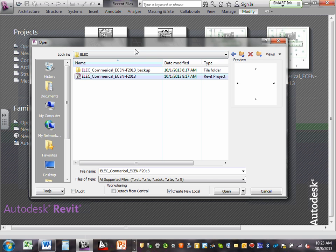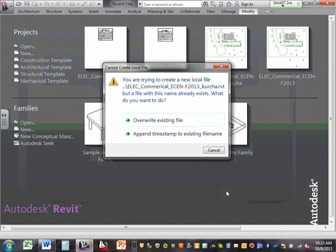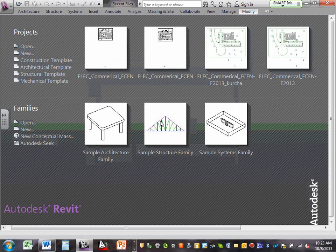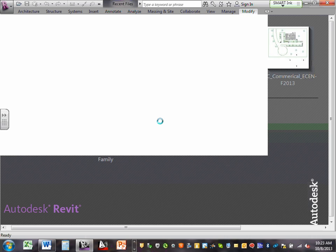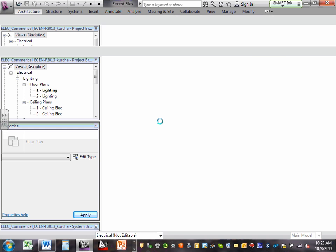Hit Open. It says — since you don't have an existing local copy — you're now opening your central file. When you're done, give me a thumbs up.